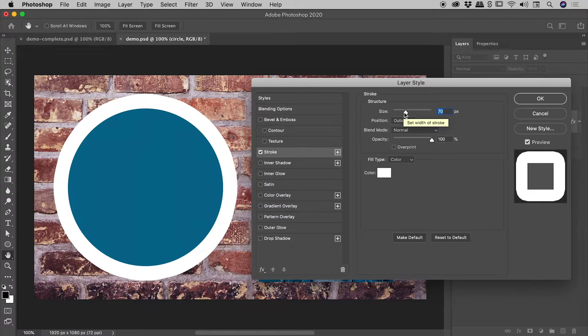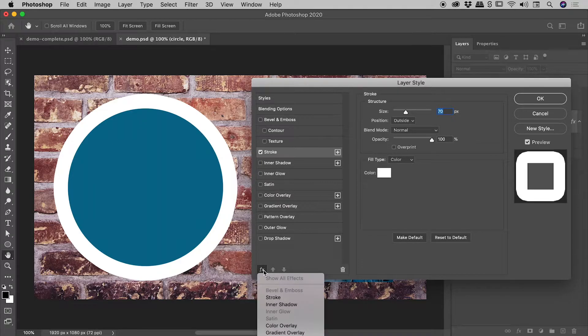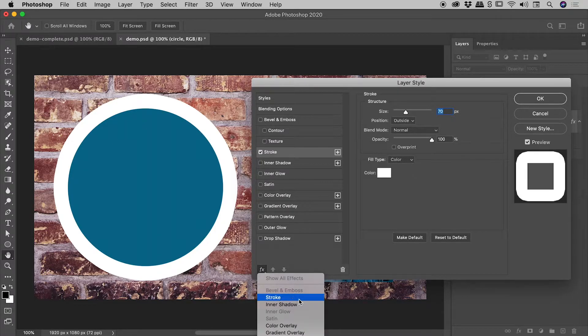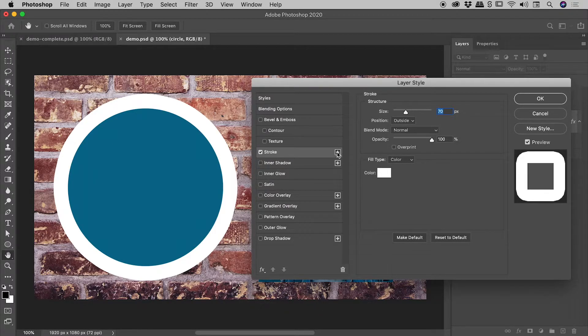So let's add that second stroke just now. There's an FX icon in the lower left corner, you could add the extra stroke just there, or where it says stroke just up here, the little plus sign, just click on that, which I'll do just now.